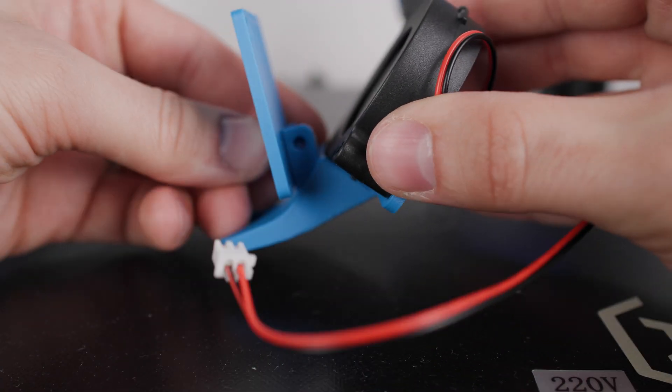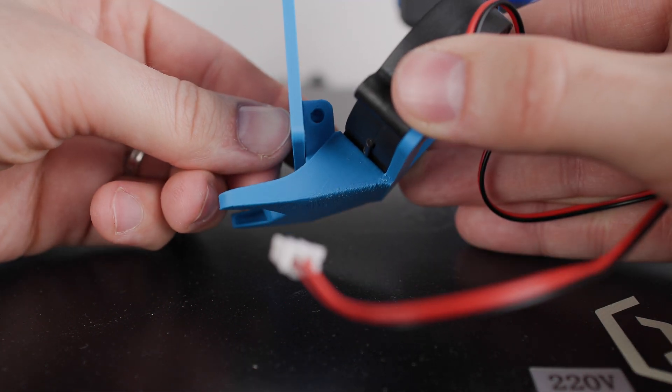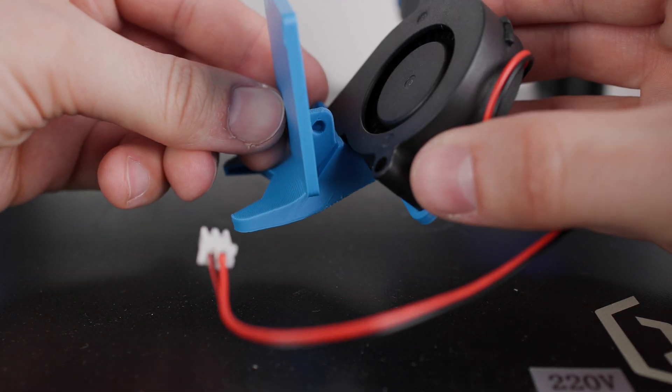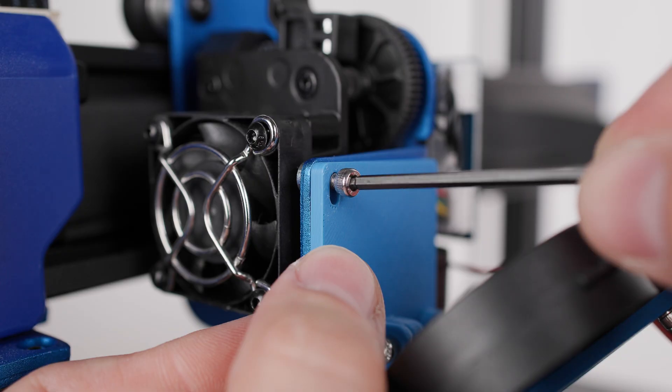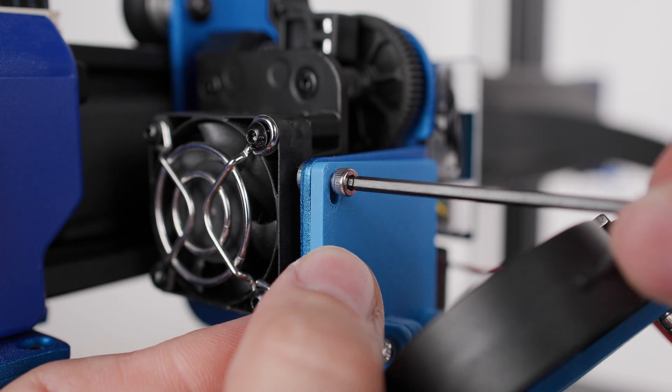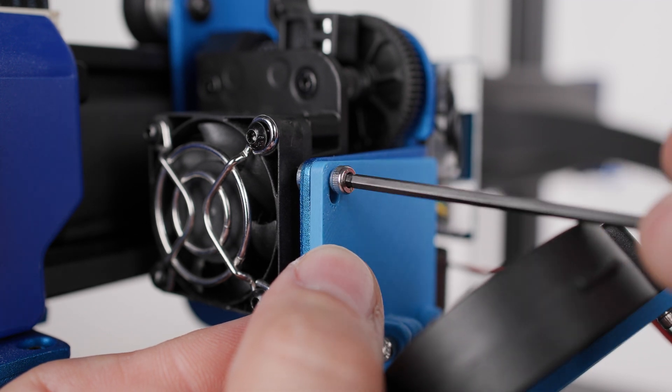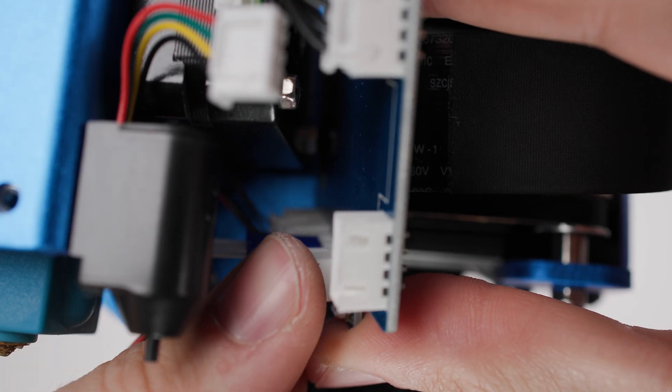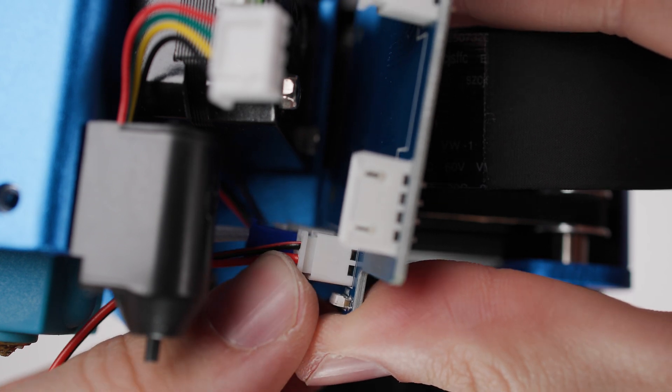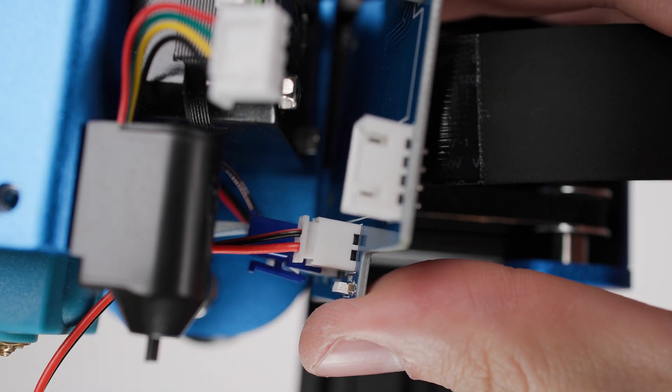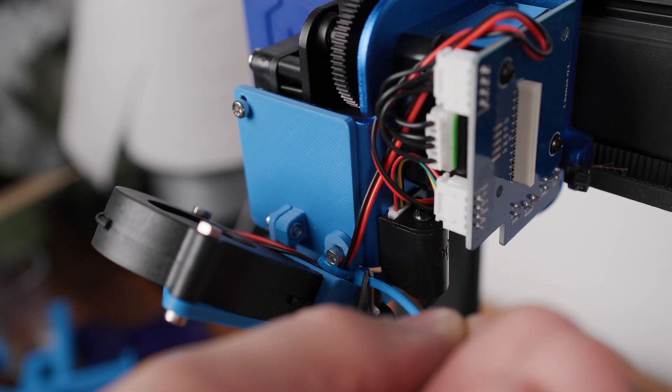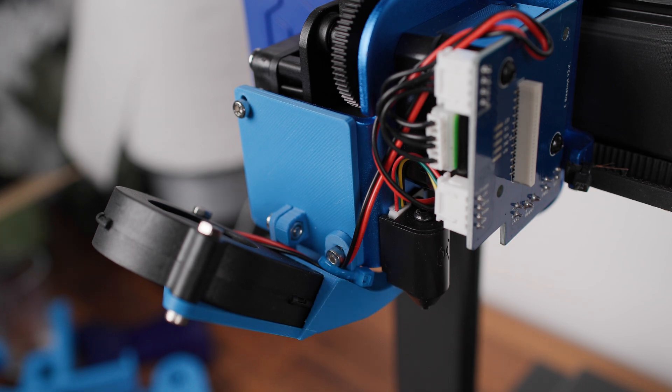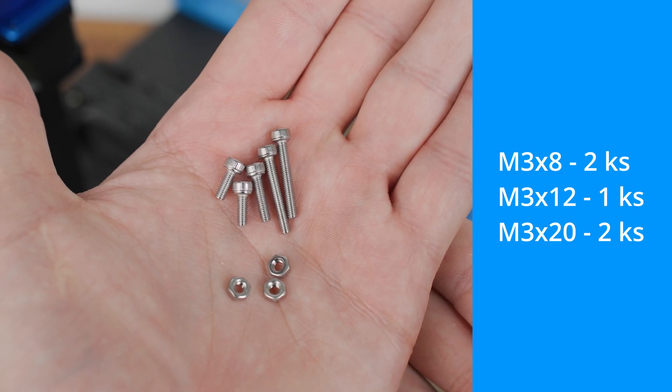To mount it and get better airflow to the print I printed this mount. Installation was very easy, just attach everything carefully to the printer and check the polarity of the fan connector before plugging it in. In addition to the fan I needed 5 new screws and 3 nuts.